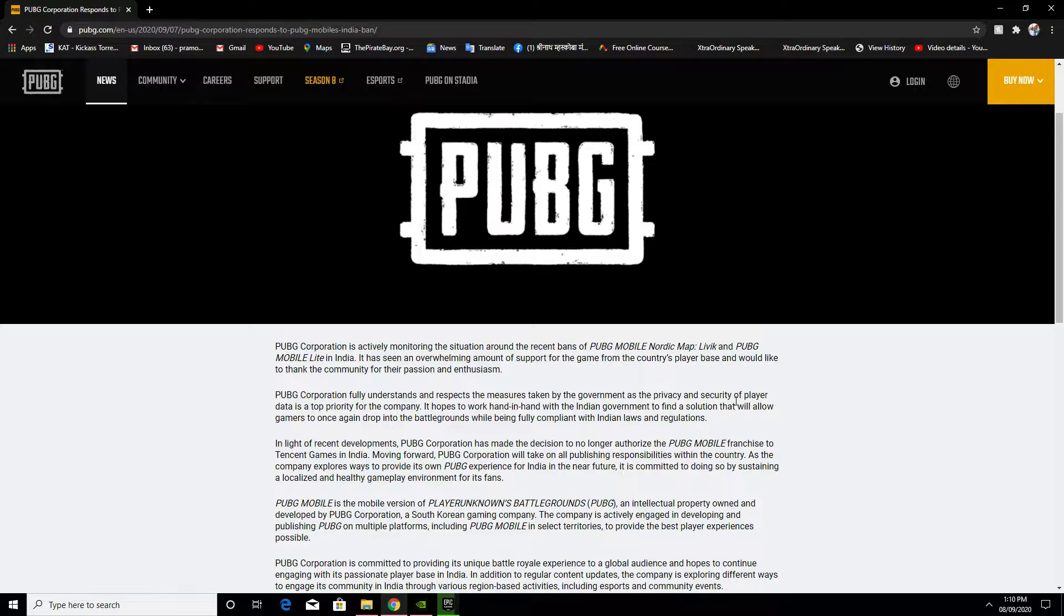Hello everyone, this is PSD Live. After a long break, PUBG is banned in India. On September 2nd it happened and it got removed from the Play Store. PUBG Mobile and PUBG Mobile Lite came down from the Play Store. Now PUBG Corporation, which is a Korean company, has put out news on their official website.